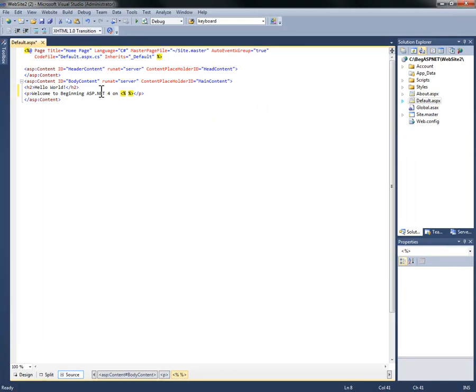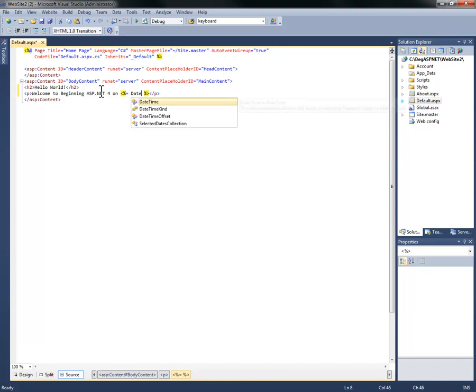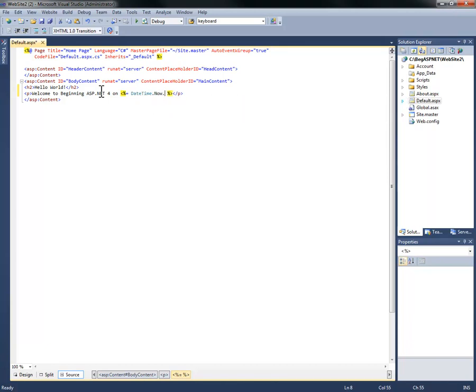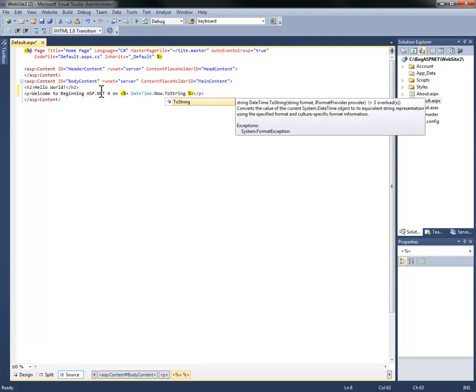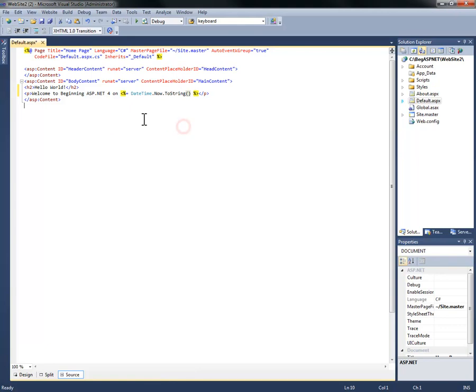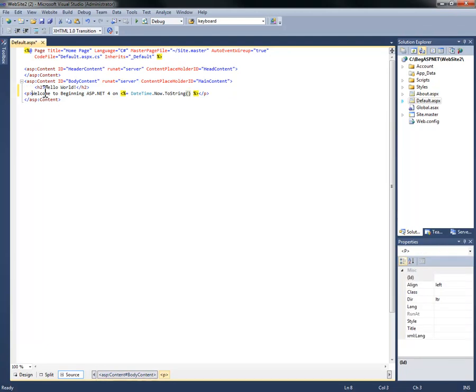We'll use response.write or shortcut of equal and date time dot now dot to string, which takes the date time, current date time, and converts it to a string to display on the web page. I'm going to tab these over to make it easier to read if we ever make changes to this file.